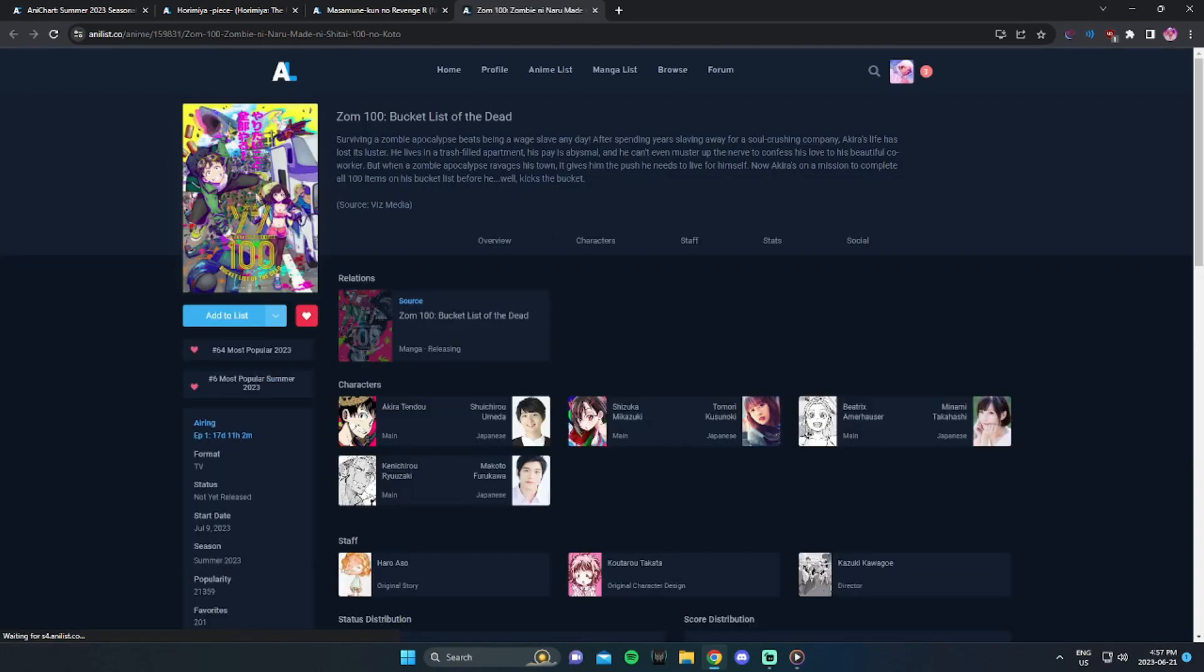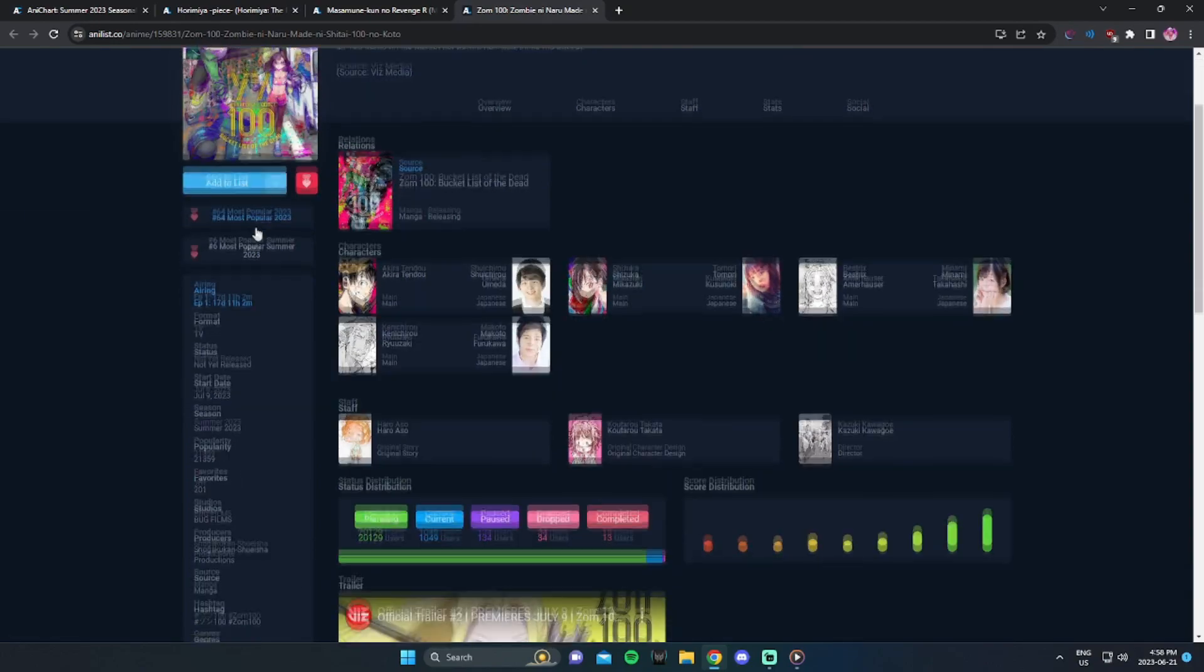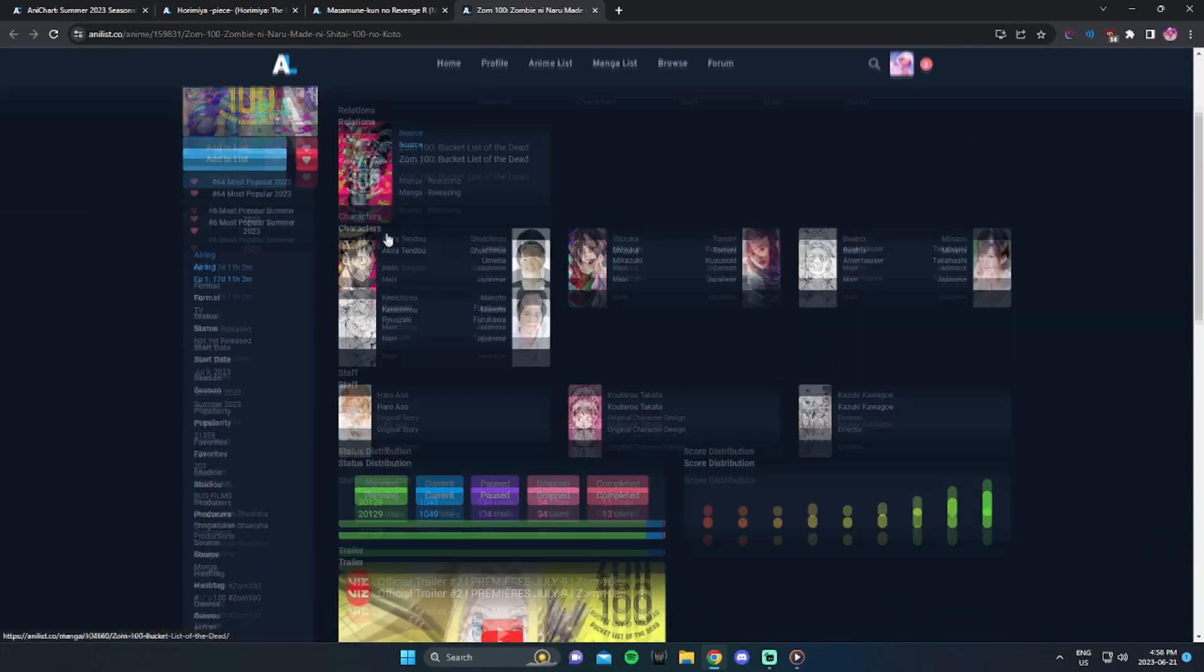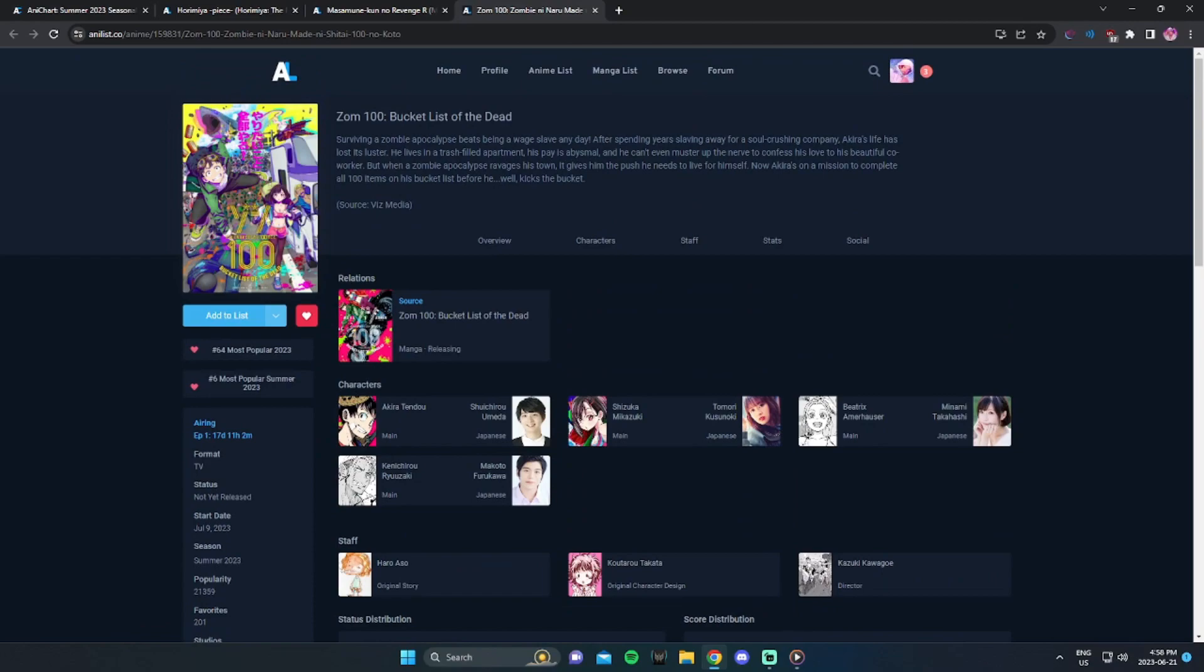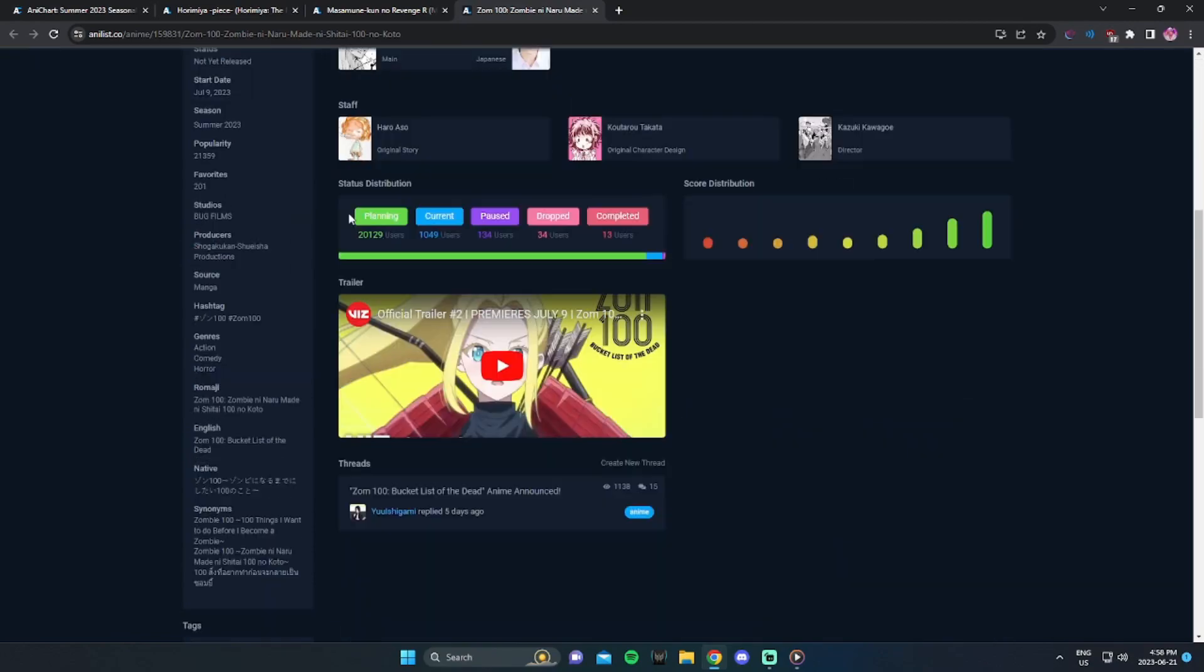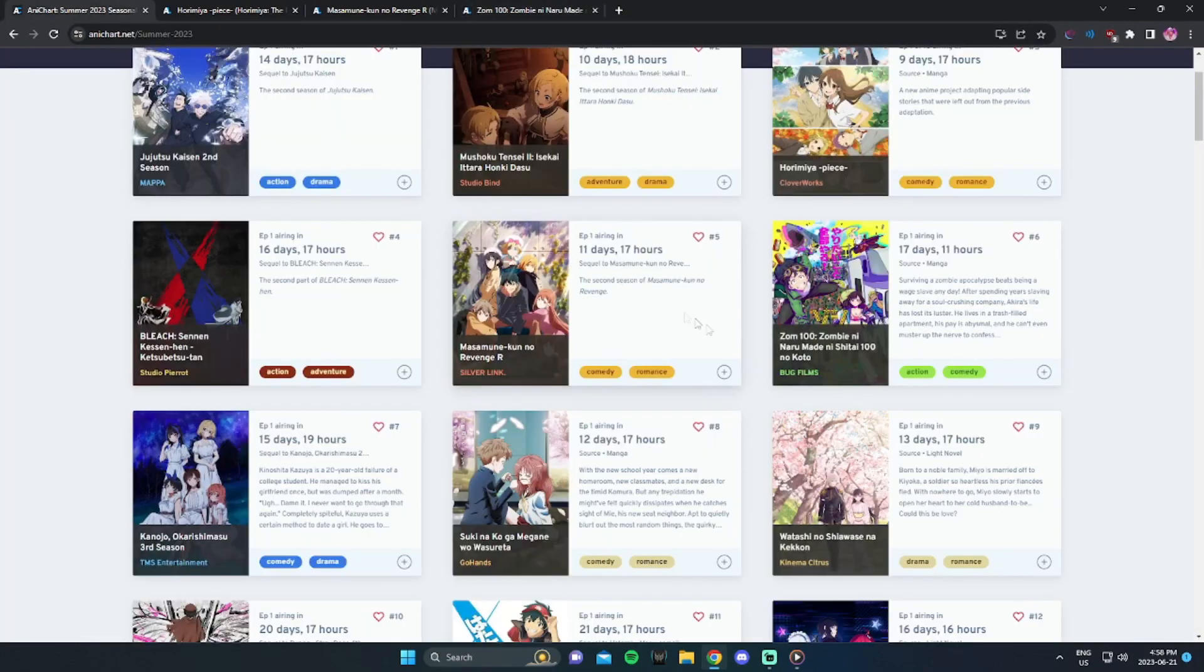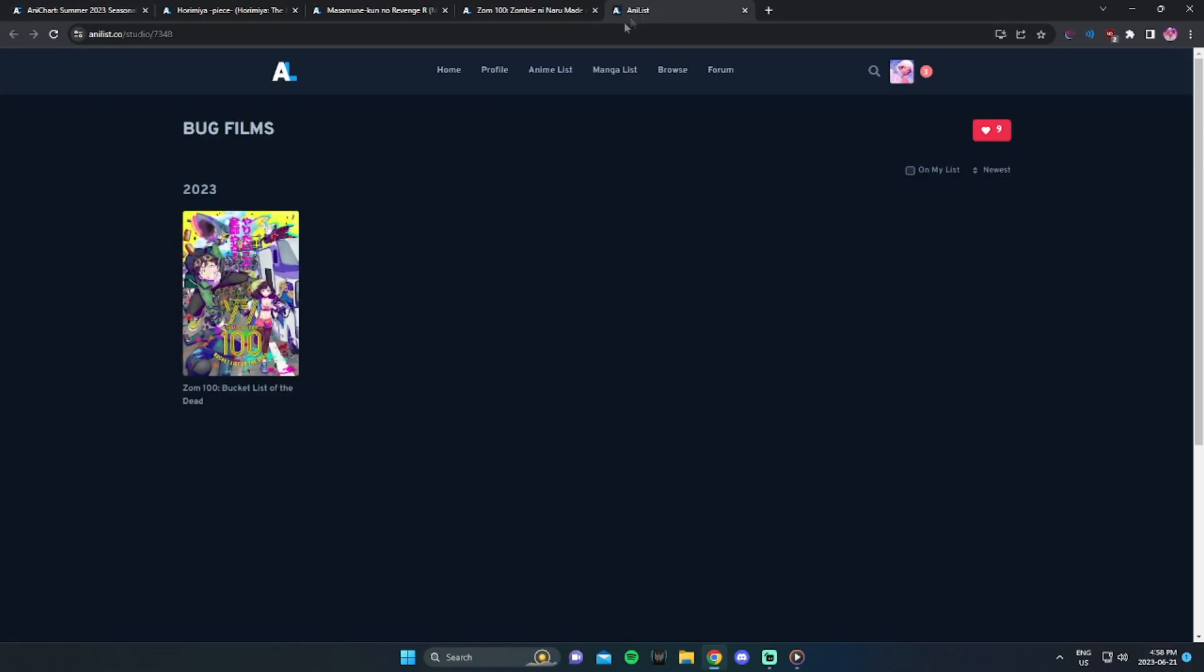The next anime I'm definitely watching is ZOM 100. Now, I have read, I think, the first 20 chapters of the manga, so I was quite deep into the manga, and now that there's an anime coming out, I'm definitely going to pick this up. If you're someone that loves zombie media, this is definitely your taste. ZOM 100. I highly recommend you check it out. You should honestly check it out even if you don't like zombies. It's really good. It's an action comedy.